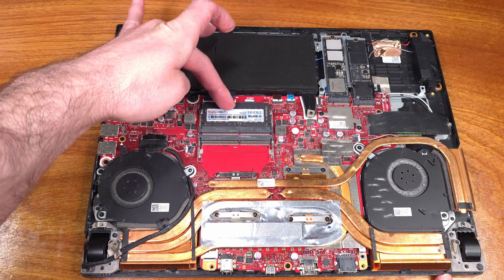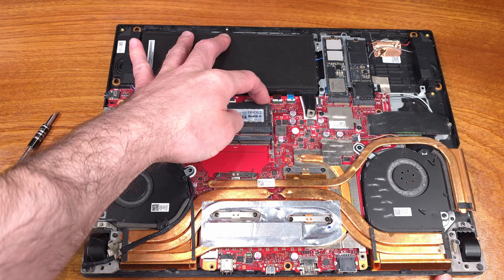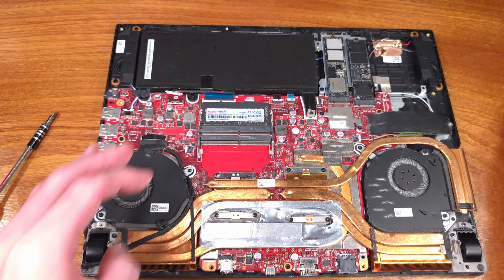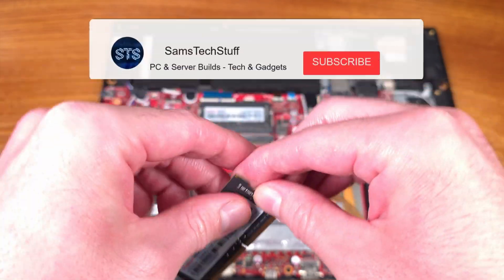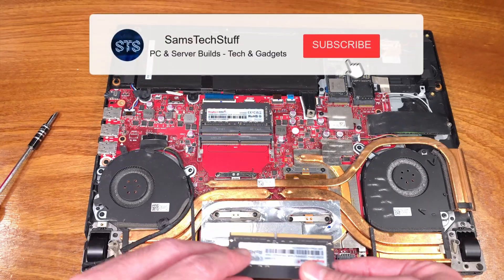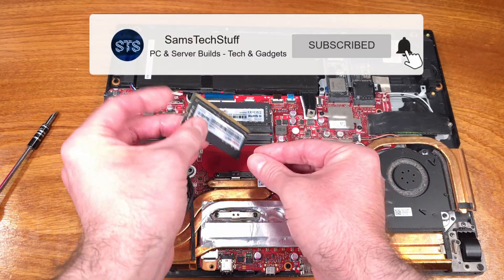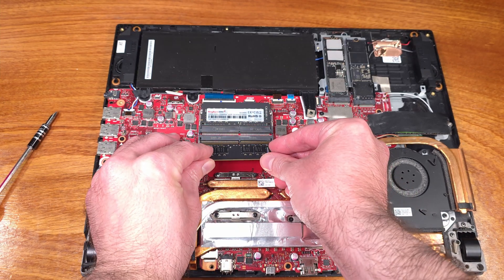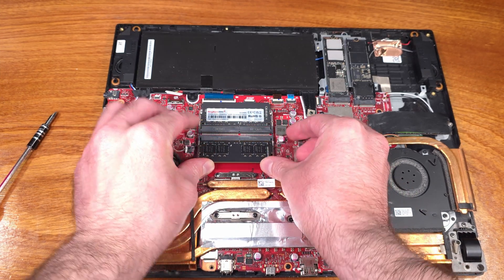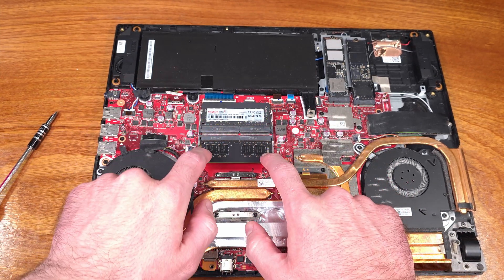If you're interested in learning more about the KingBank DDR4 memory, or you want to pick up a kit for your laptop or desktop that uses SO DIMM memory, I'll leave a link to them on AliExpress in the description below, so definitely head down there and check that out.